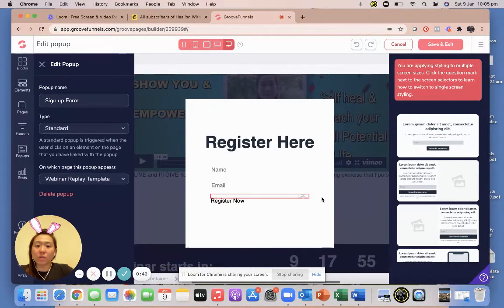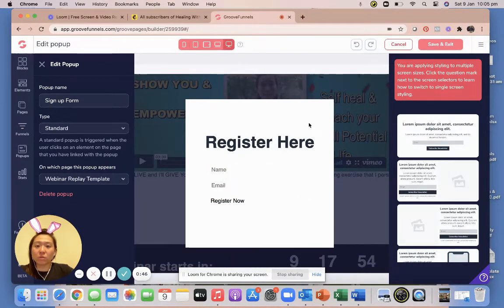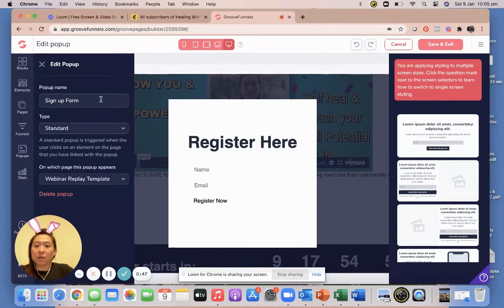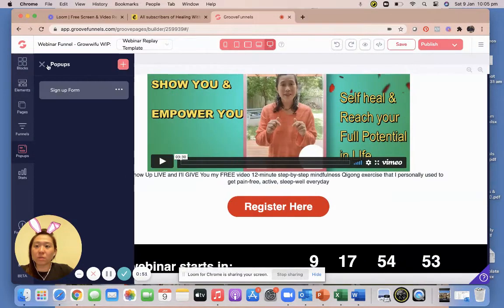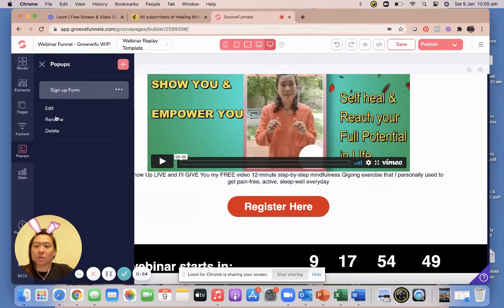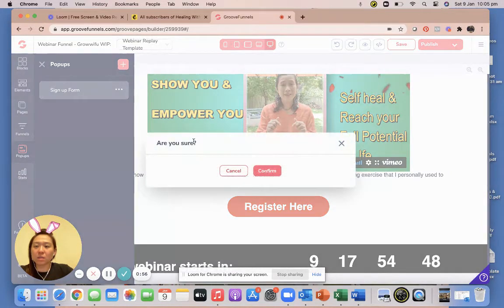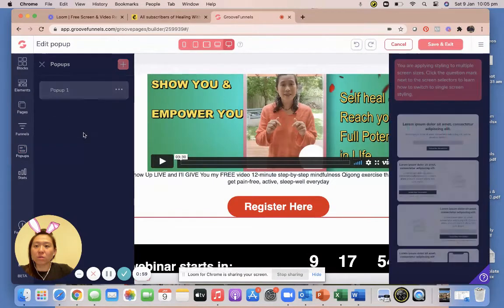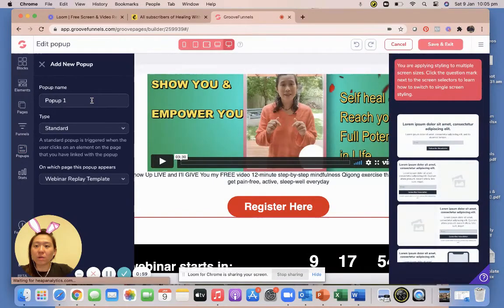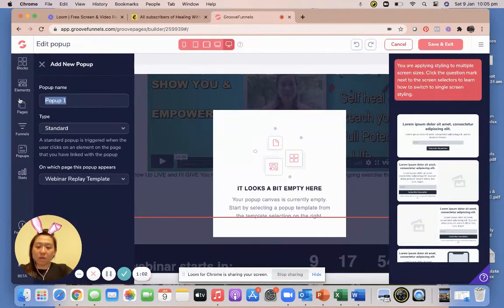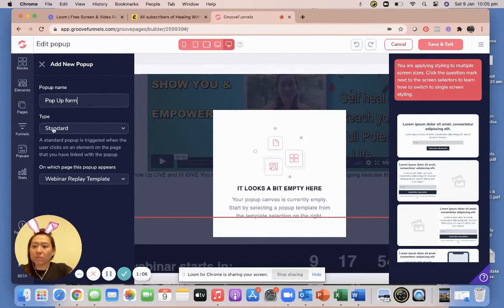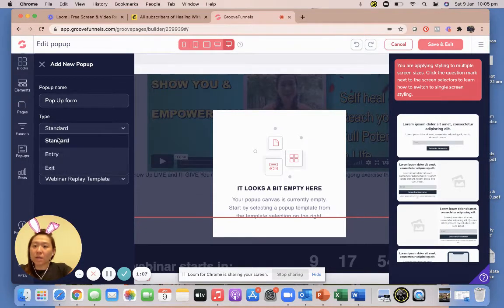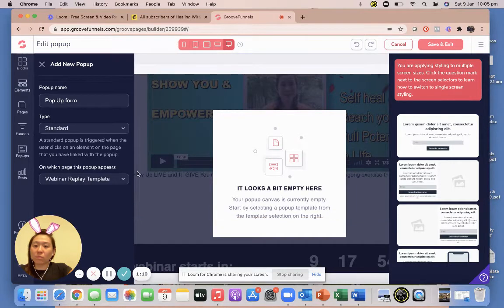And you can see here I've already got one. So what I'm gonna do is instead of doing that, how about I start from scratch and I'm gonna delete this. Okay, so I'm gonna create a pop-up that will be the same as you and I'm gonna call it a pop-up form.